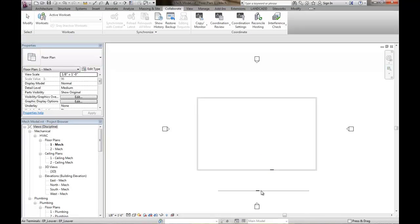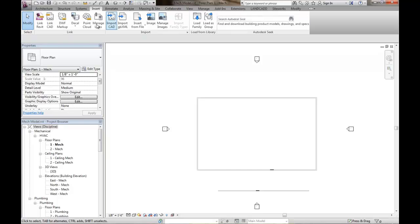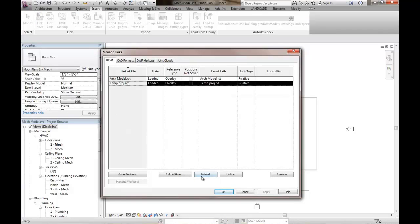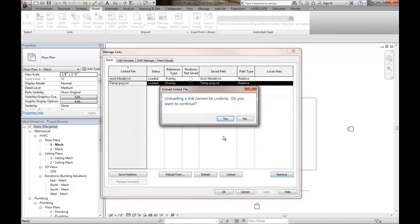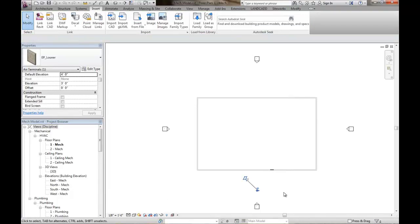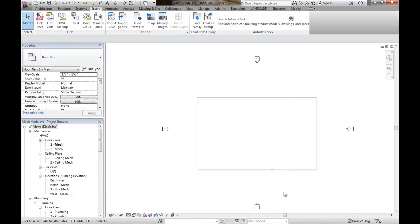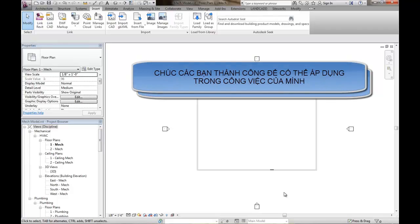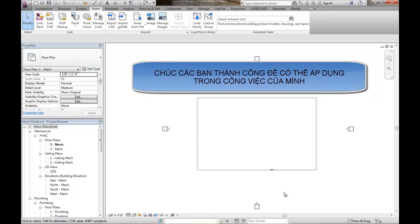And of course the last step is to get rid of this model right here, this temporary model. It just was there temporarily. So I'll go to the insert tab, manage links, and then get rid of the temporary project. Click OK. And of course it leaves that guy behind. I'll go ahead and delete him as well. At the end of this video here, I'll go ahead and display the steps that you would essentially follow to accomplish changing a wall hosted family to a face hosted family for project use.